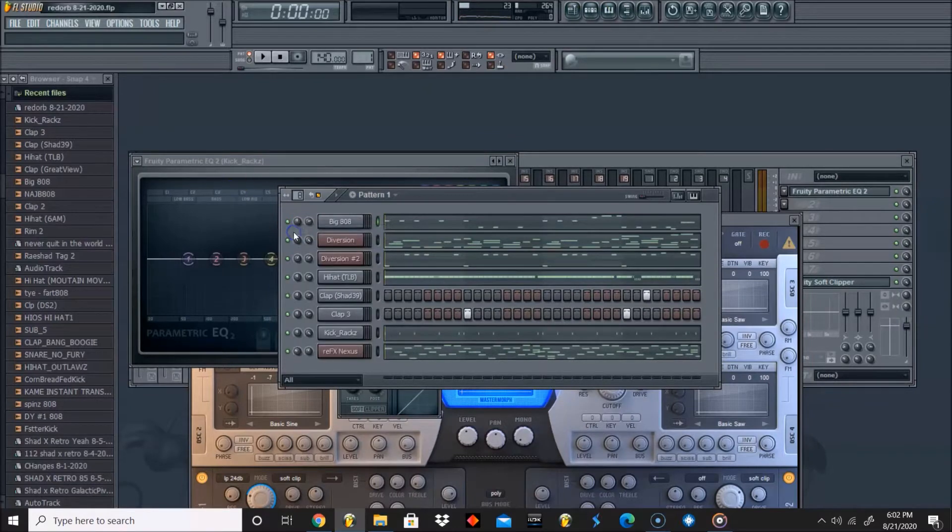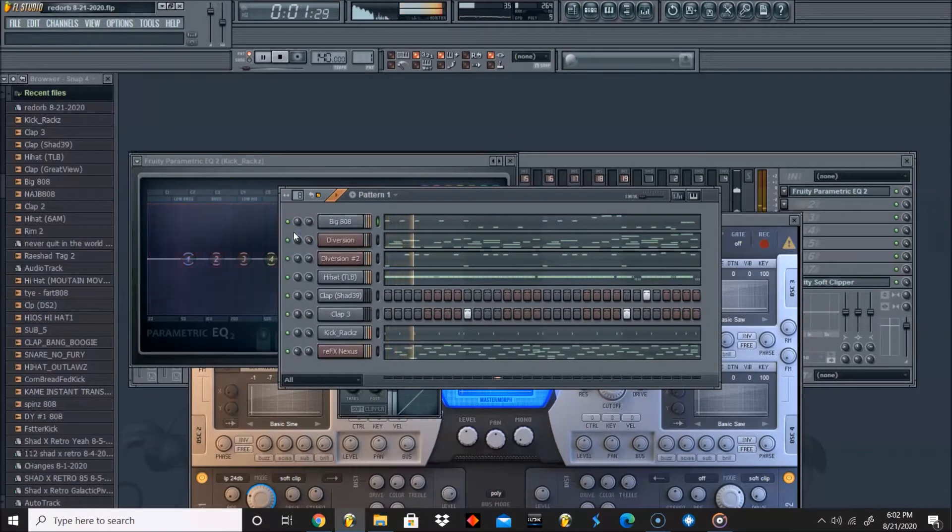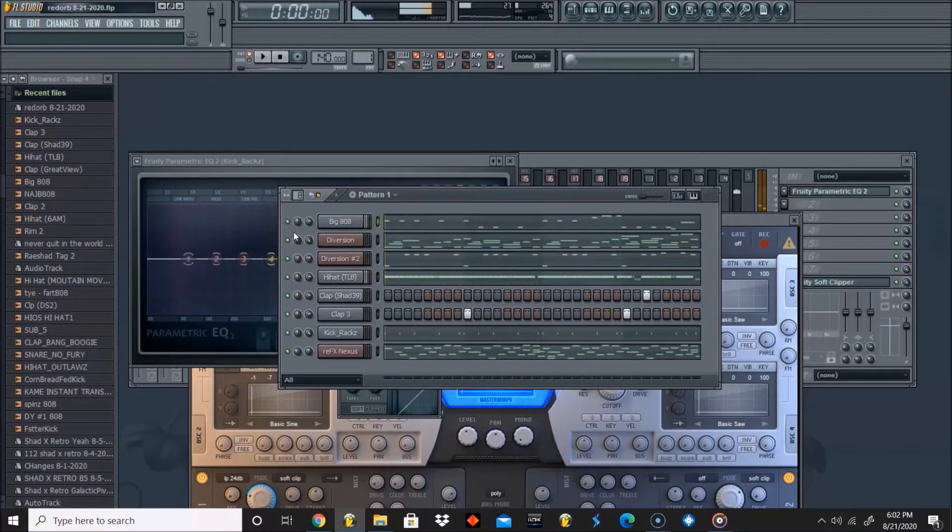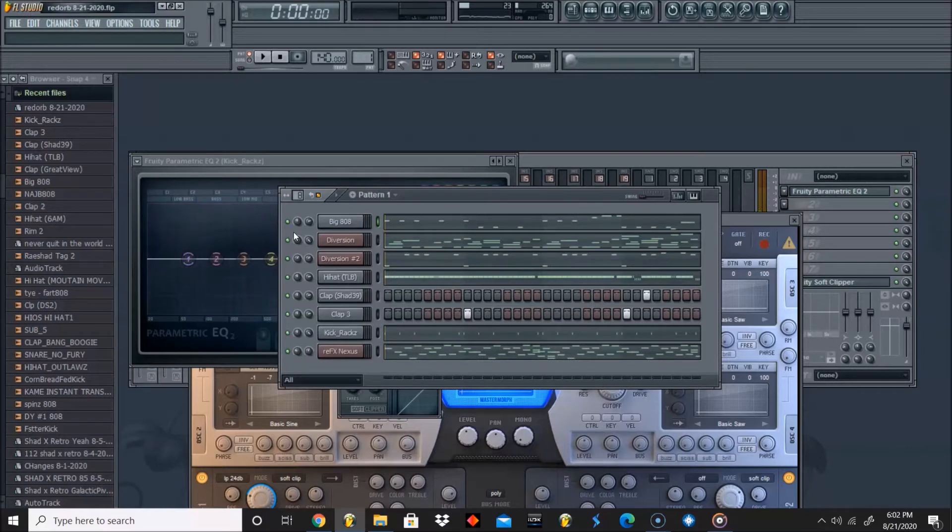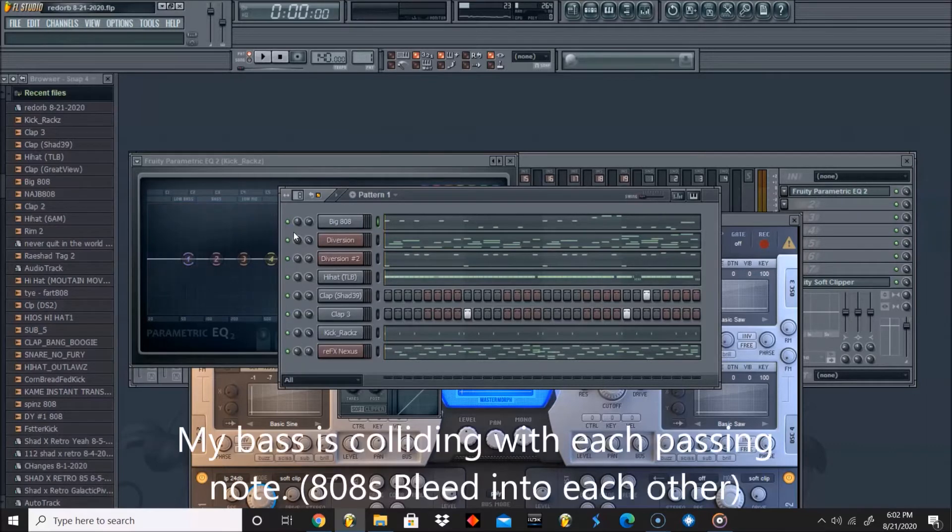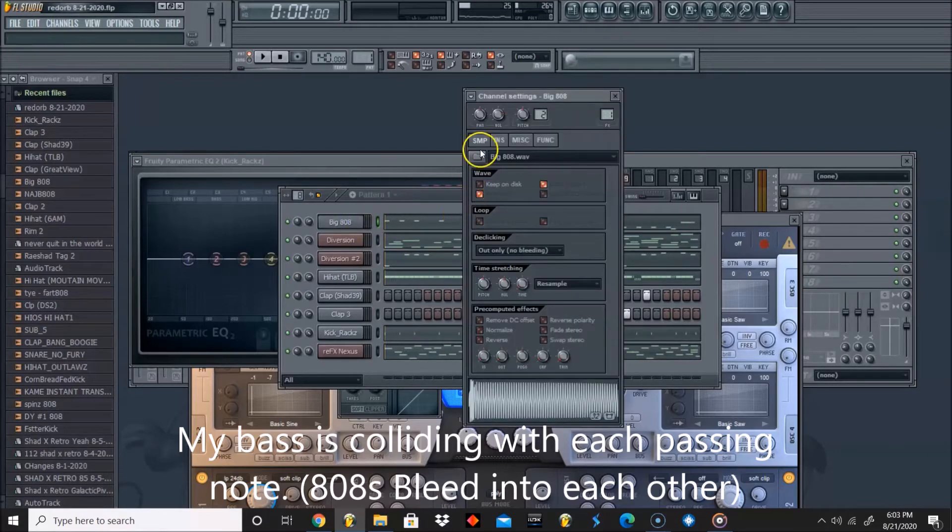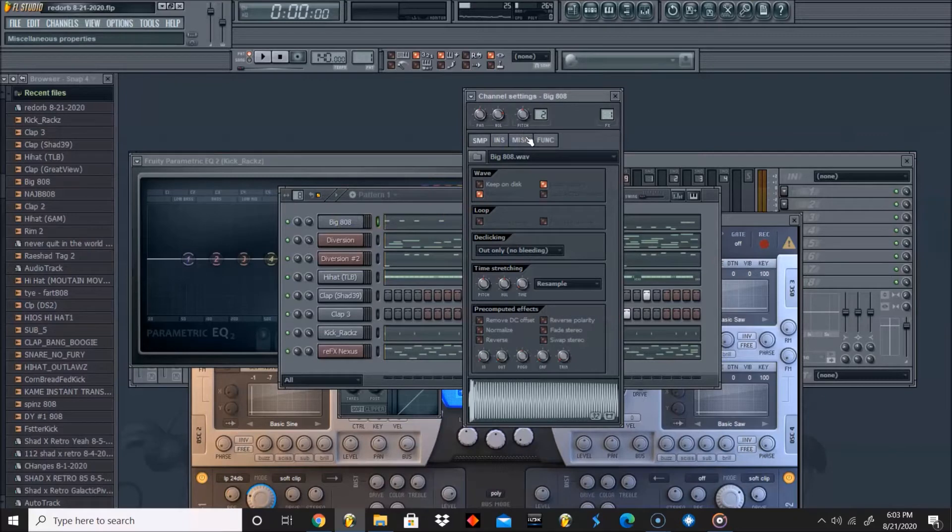Let's hear it real quick. If you listen to the bass, you can hear it being muddy and muffled - it just sounds nasty. So today we'll be learning how to stop our 808s from bleeding.